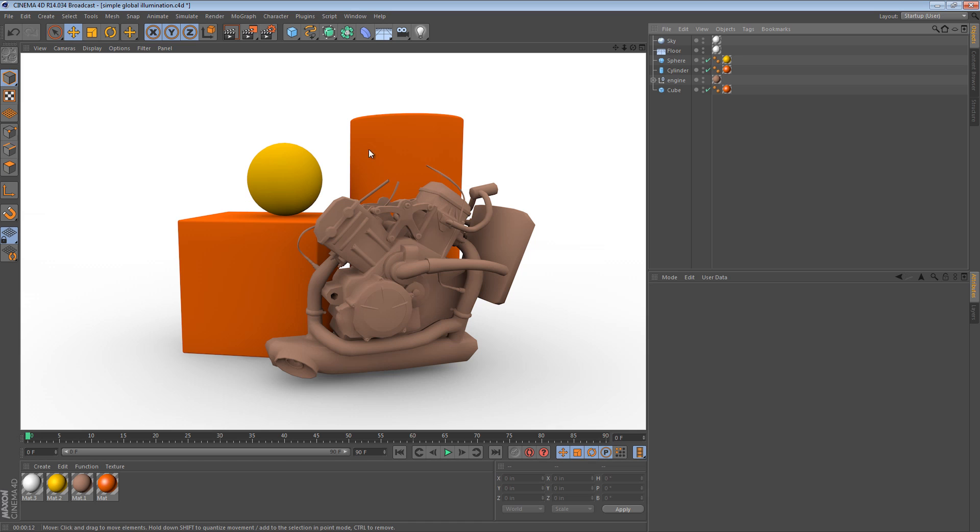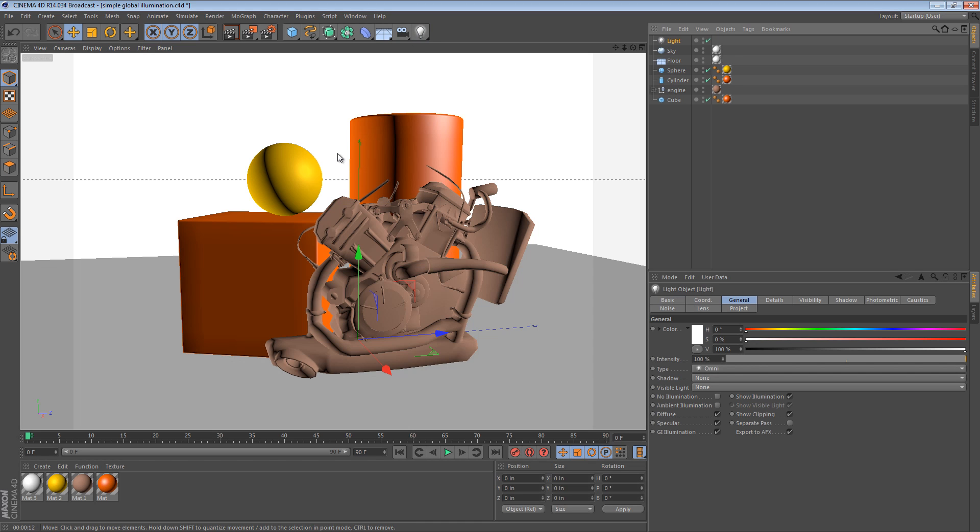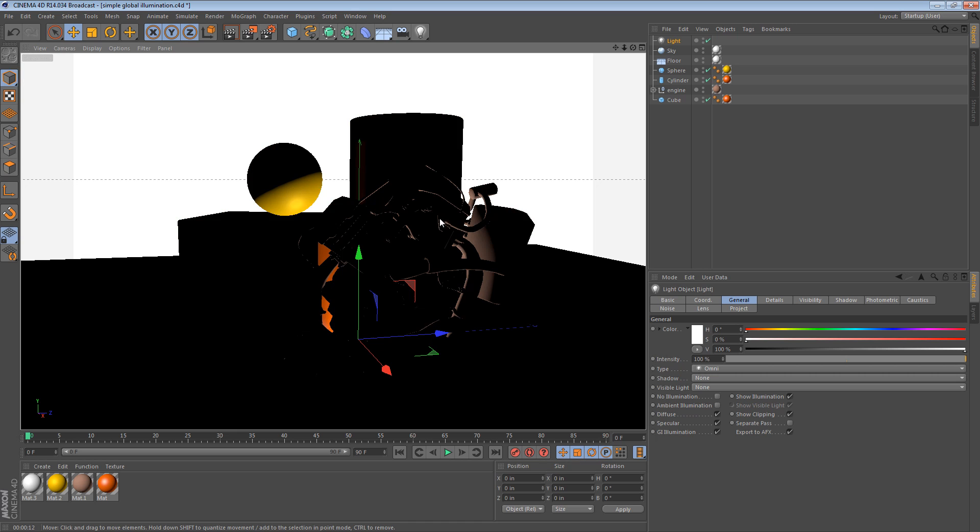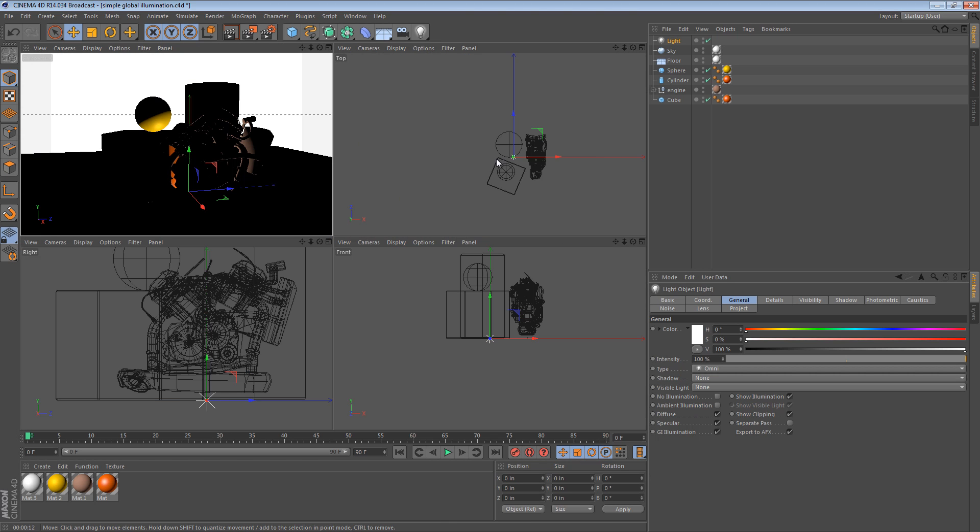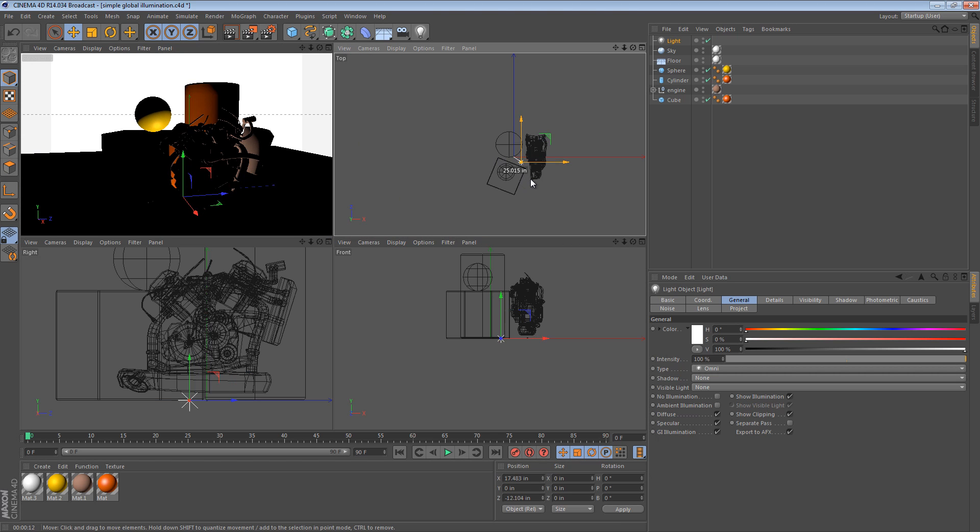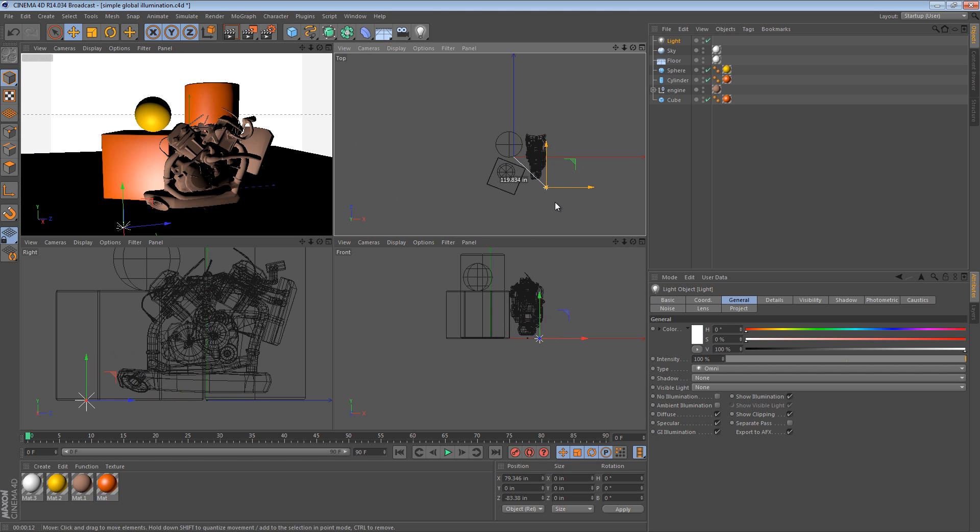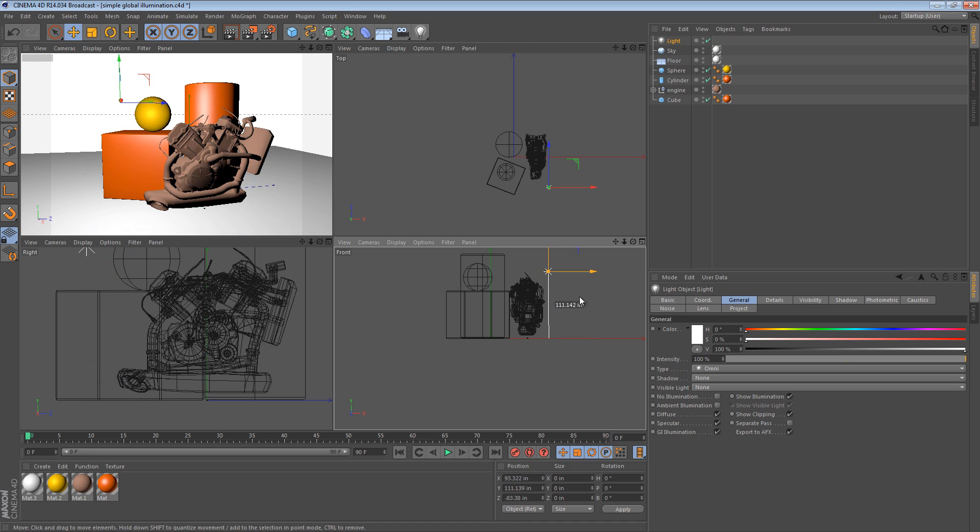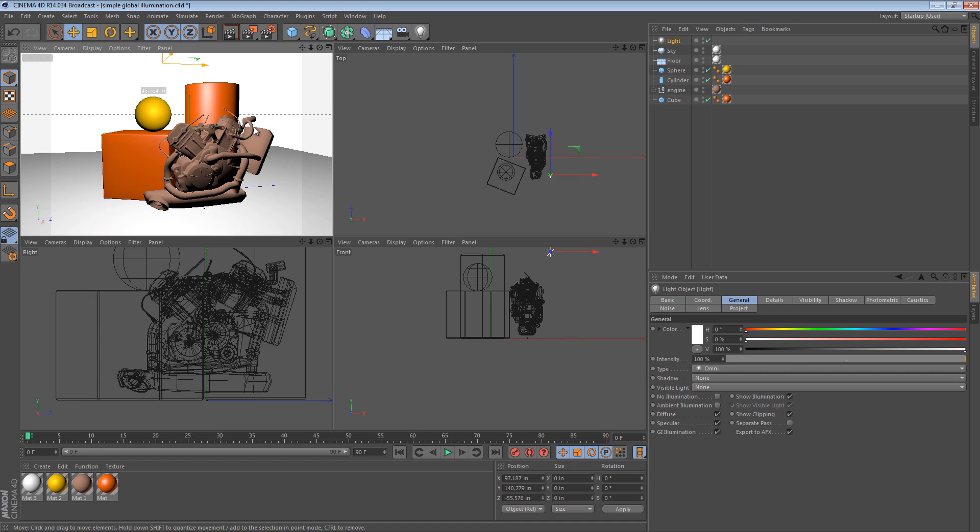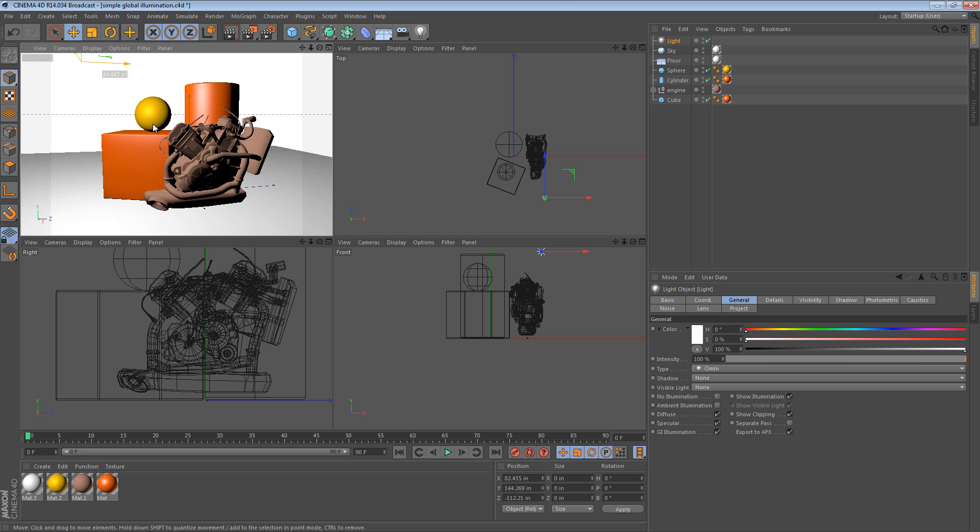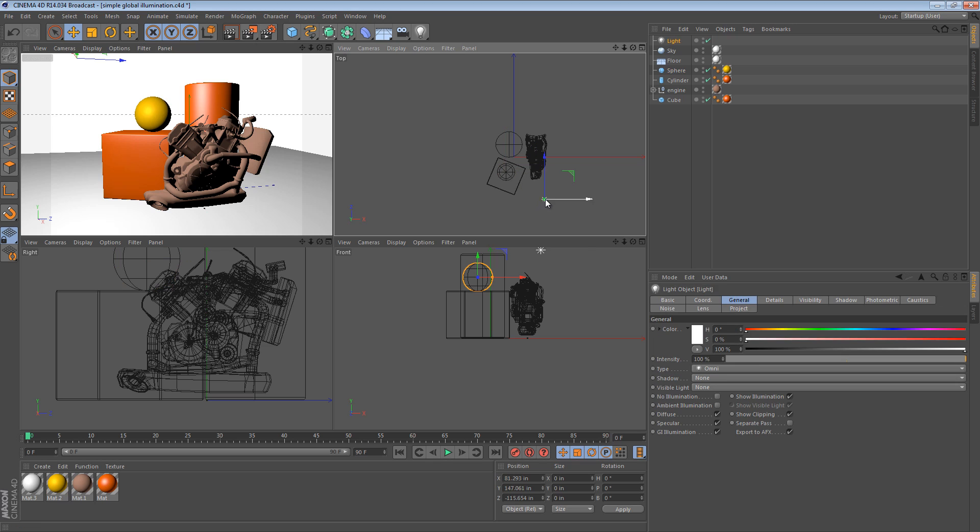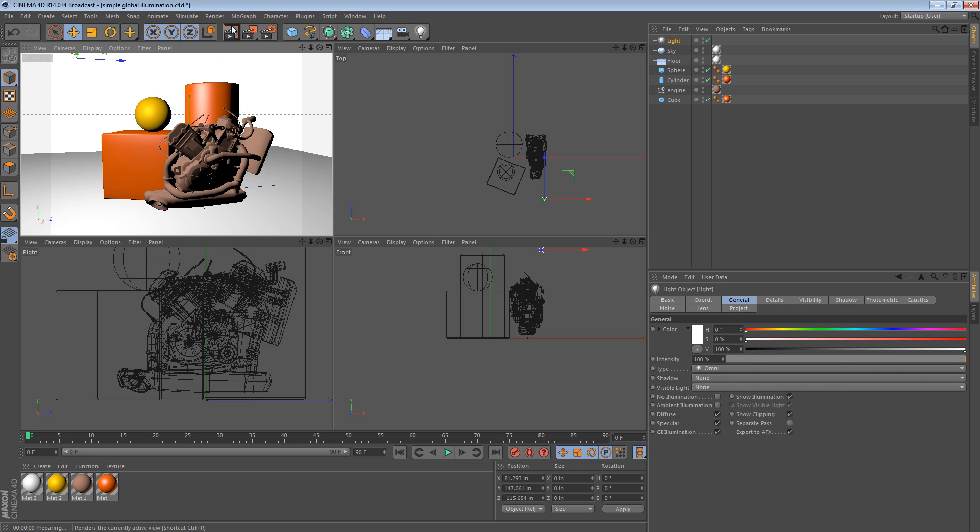We can tweak this by adding a light to the scene. Fairly straightforward. I'm going to change to my shaded view where I can see my lighting. And if I place this light up here where we can see a specular highlight on the sphere and on the cylinder, a little bit on the cube as well, we can try to do another render.